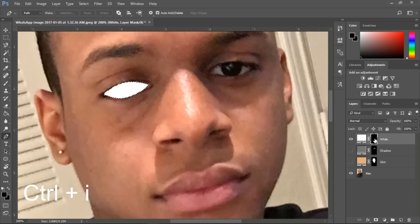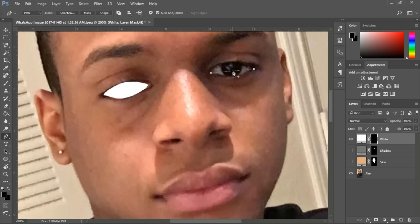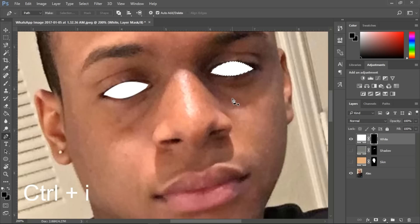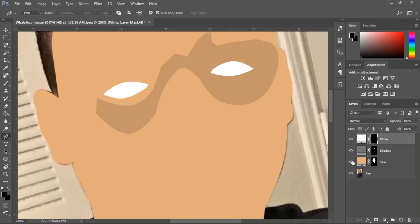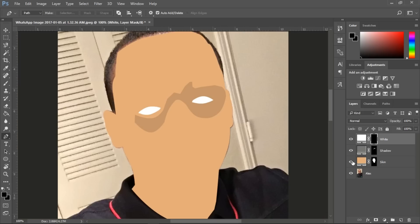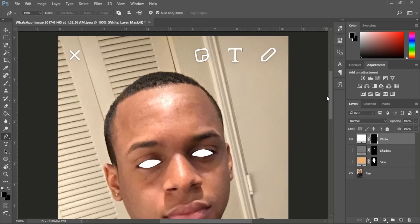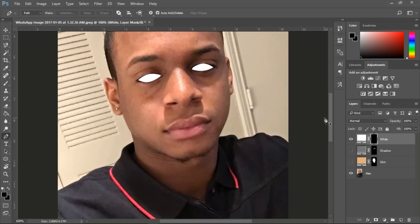Make selection, Ctrl+I. You can also duplicate the layer, but I went back to the pen tool to make sure everything is perfect, then Ctrl+I again. So that's what we have going on right now — it looks very good so far.